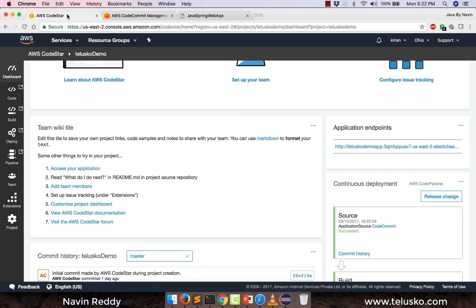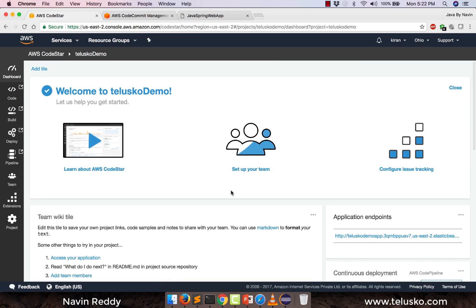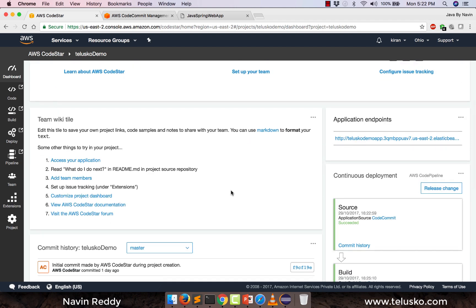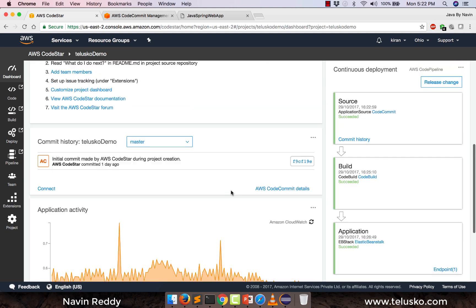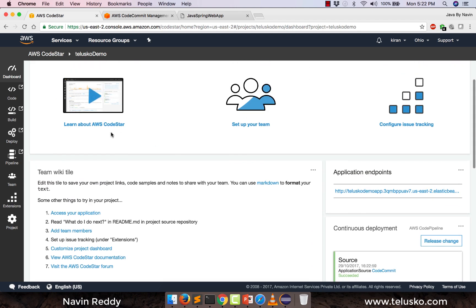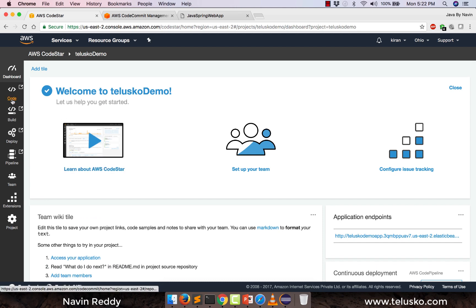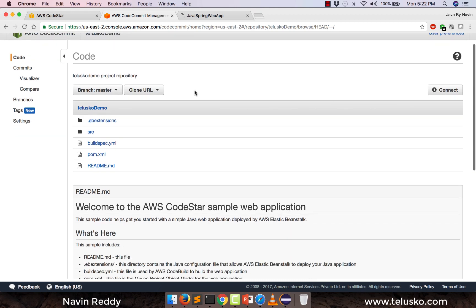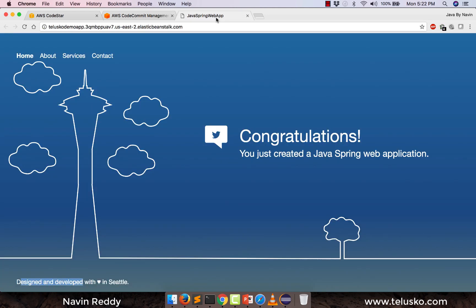This is how your AWS console looks like. This is CodeStar and you can see we have so many options, but one of the options here is 'code'. So when you click on code, this is the tab it will give you, and this is where you have your project.